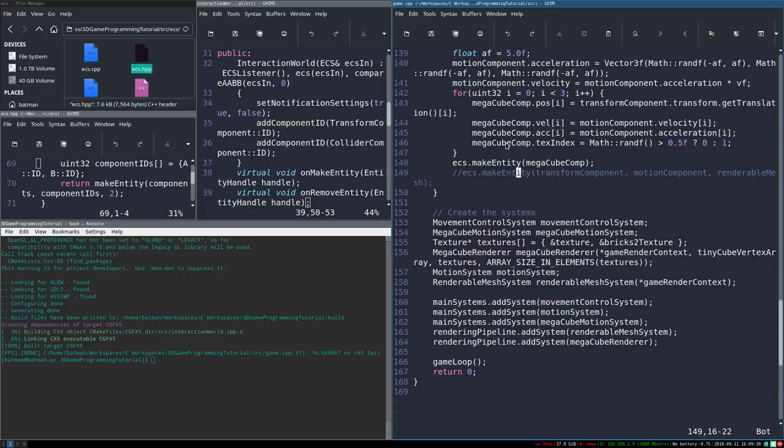Hello everyone, it's Benny and welcome back to the 3D game programming tutorial series. Last time we put the finishing touches on our interaction system and all that's left is to test it. That's what we're going to do in this video — let's make some interactions happen.